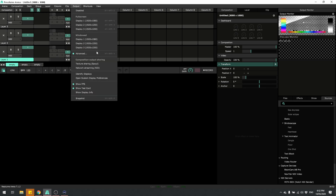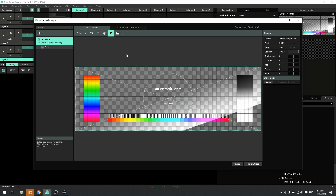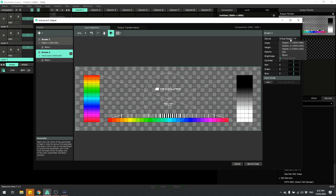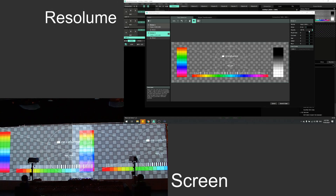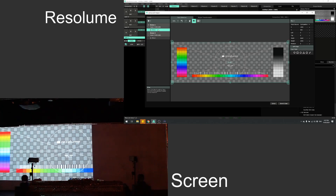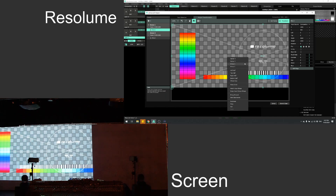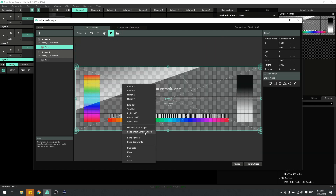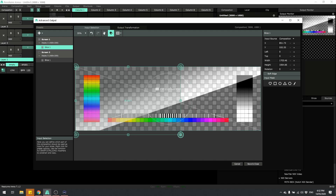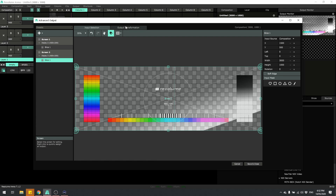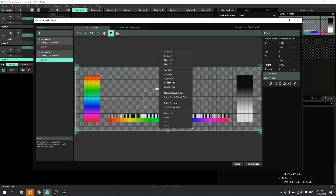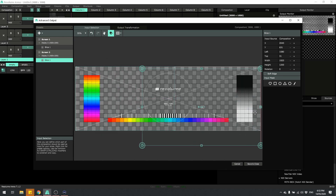I've got a test pattern running. If I go to the advanced output I can see my slices. For my first screen I'll choose my first display, then add another display and send that to display 3. You can see I'm sending both patterns to both screens. I'll turn off screen 2 for the moment. I want to take the whole output area, so I'll set it to whole area, and in the input selection I'll match the output shape — and scale it down to fit within the composition. I'll do the same for the second screen: whole area output, then match output shape on the input.